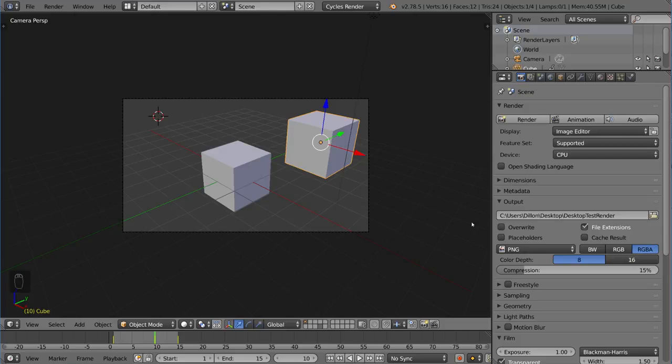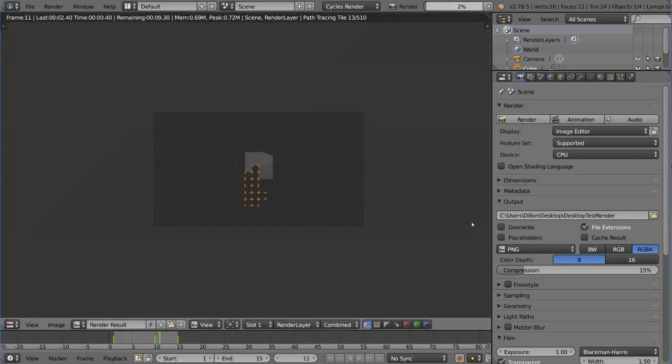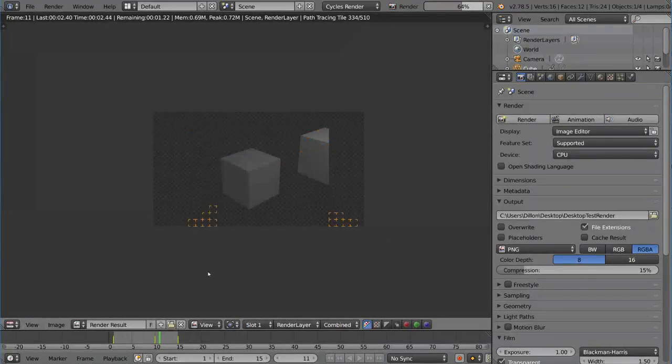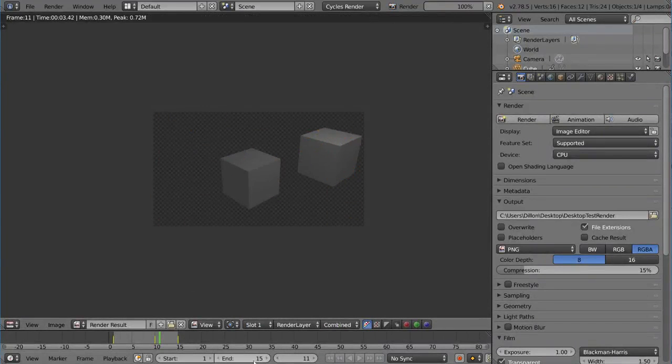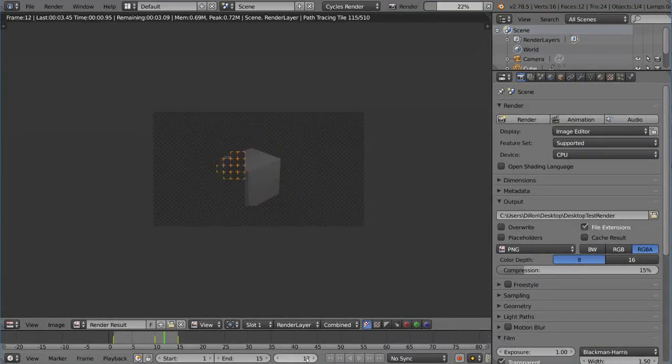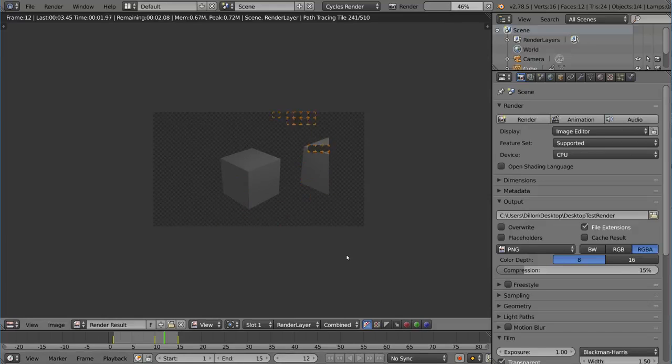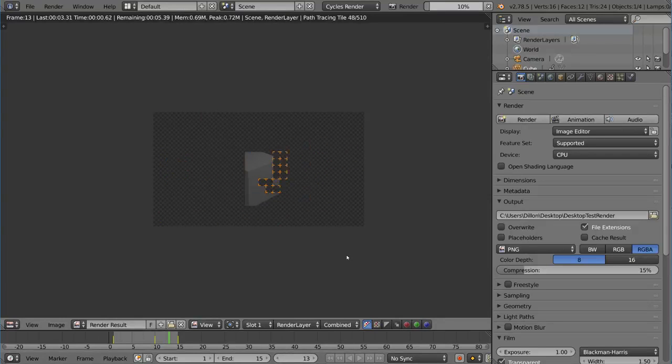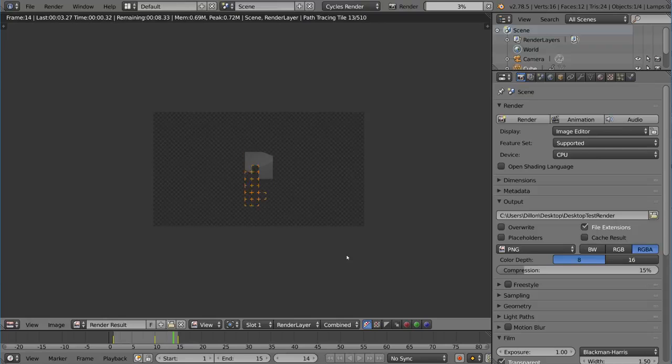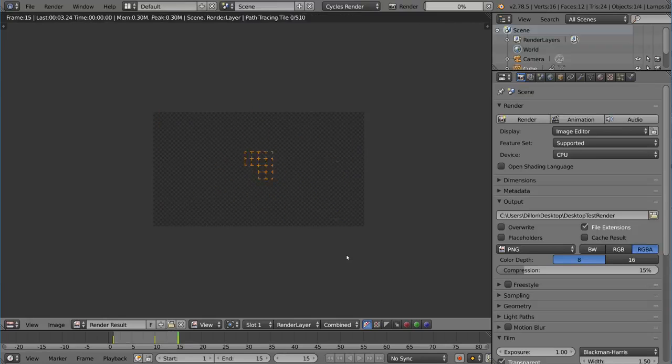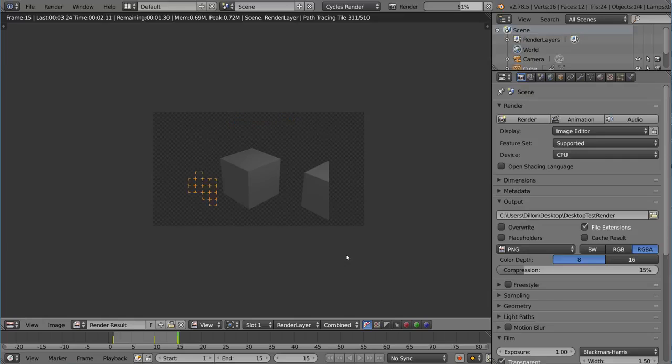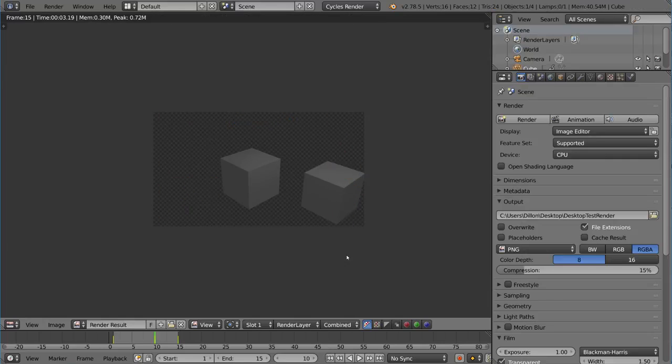As you can see we have a zigzag pattern there. Once we render this and I uncheck overwrite here, I'm going to render that with Ctrl F12. You'll notice it actually starts on frame 11, so it skipped all the frames 1 through 10 because it registered that there were already files with those names like desktop test render 001, desktop test render 002. Those were already detected so they didn't want to overwrite those and therefore just skipped them and started rendering at frame 11.